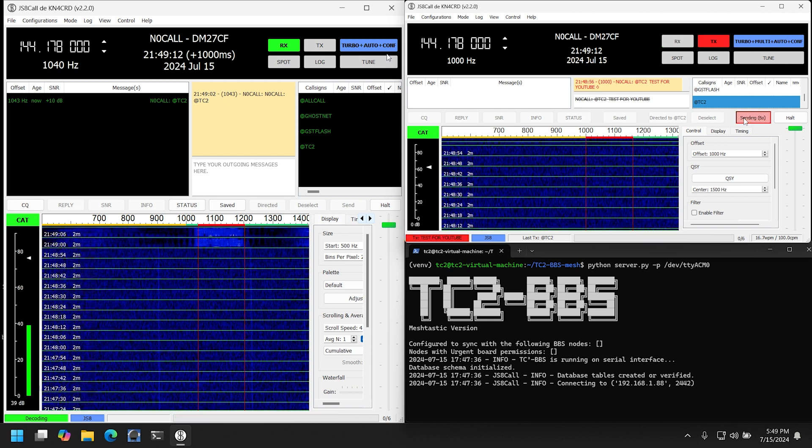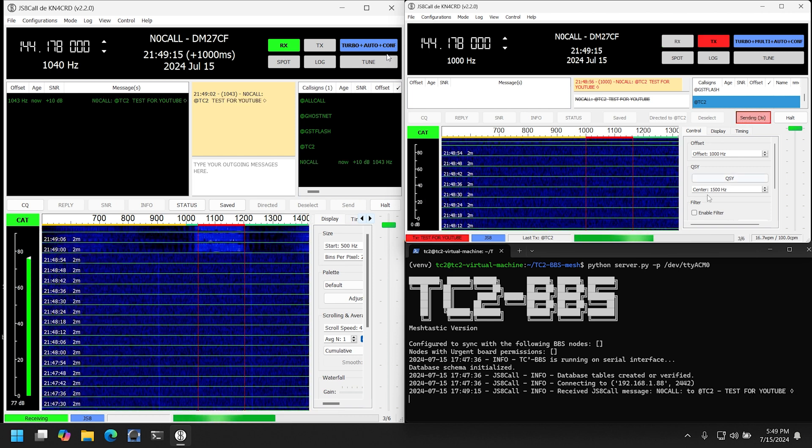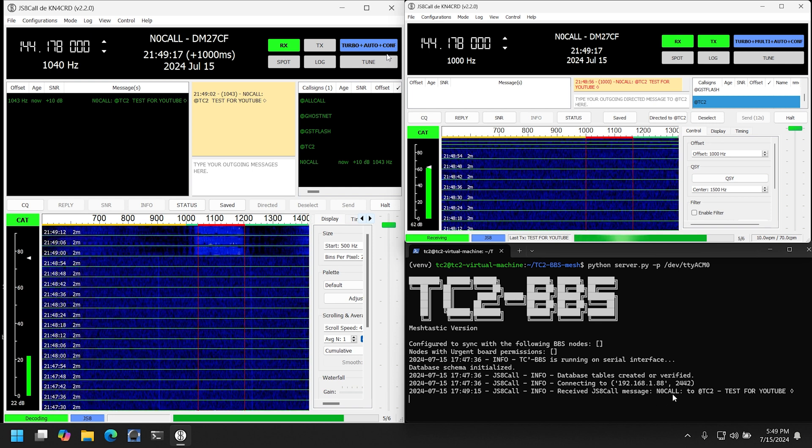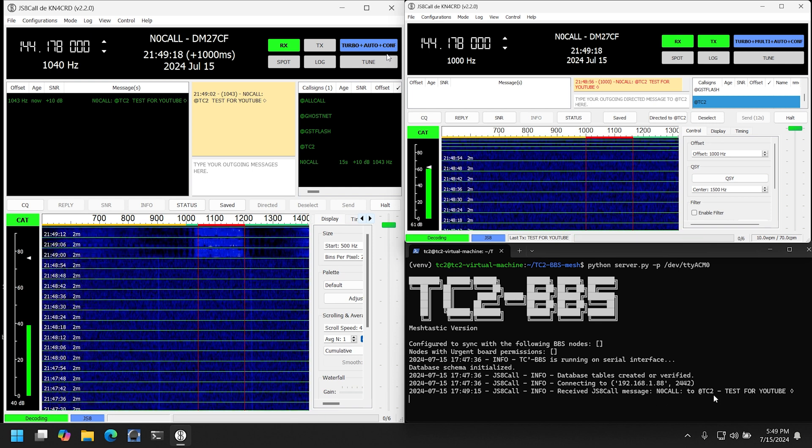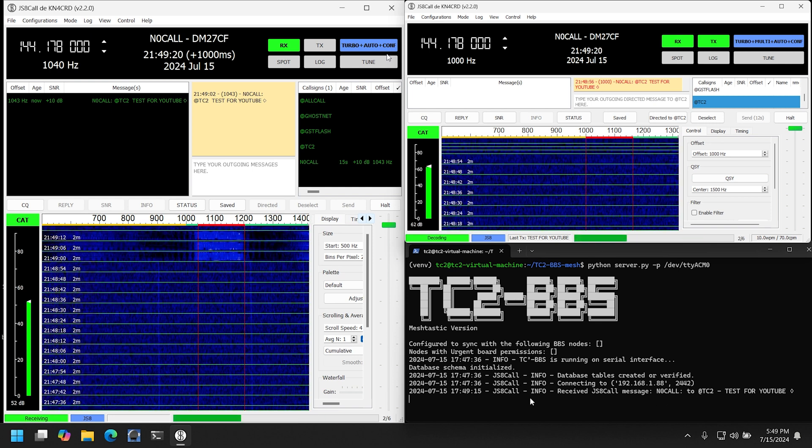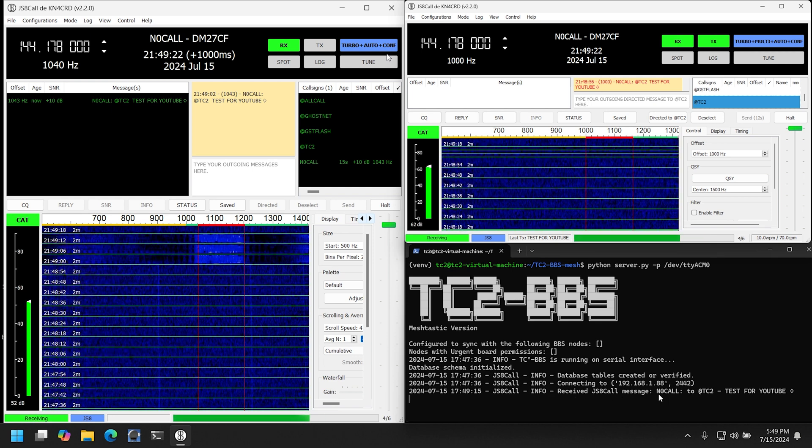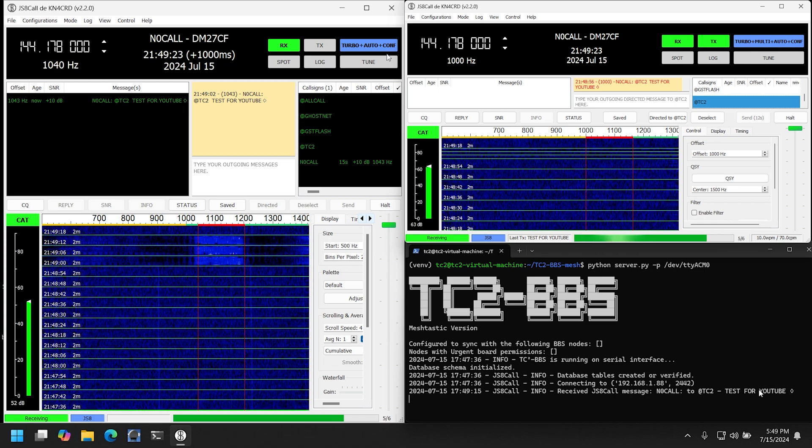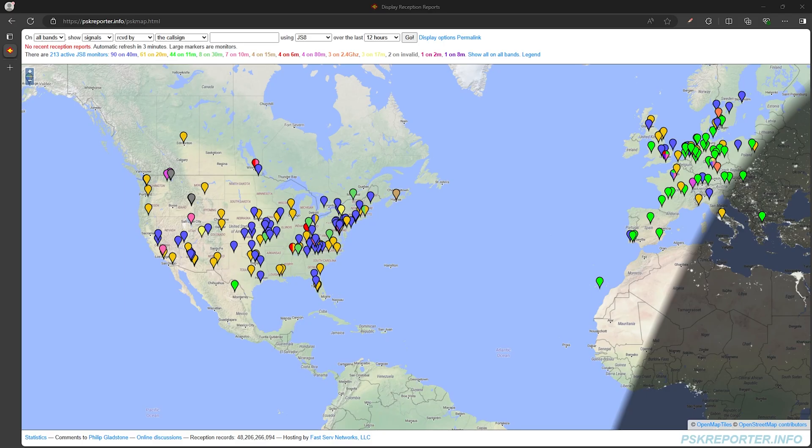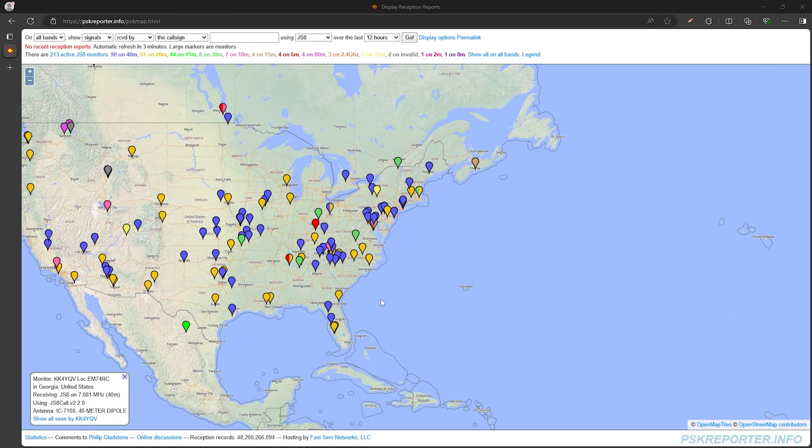Where it really shines is on the HF frequencies where line of sight isn't an issue, because these frequencies can bounce off the ionosphere and allow for communication hundreds and even thousands of miles away.